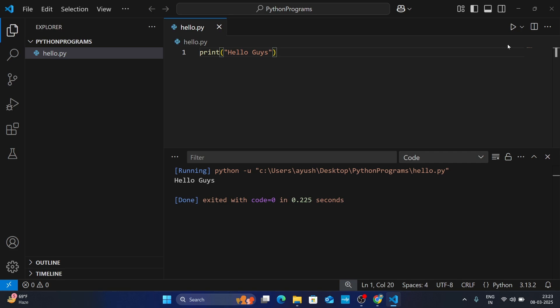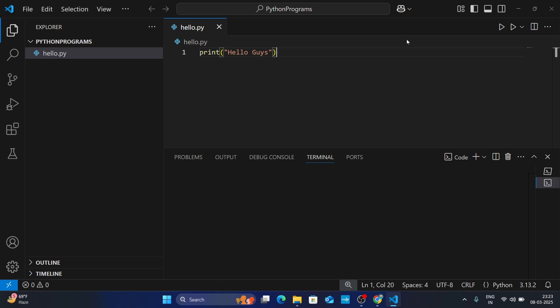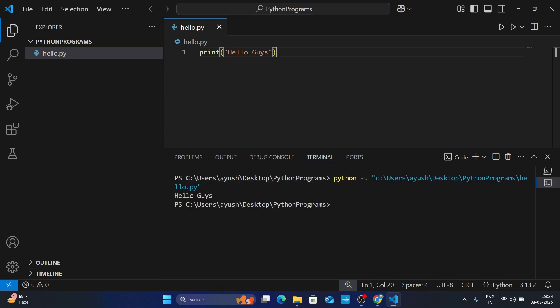Now if you run the program again — click the drop-down and click 'Run Code' — you can see it gives the output in the terminal. That's it! If you found this video helpful, please like, share, and subscribe. If you have any issues, drop a comment below and I'll be happy to help. See you in the next video — thank you so much for watching!